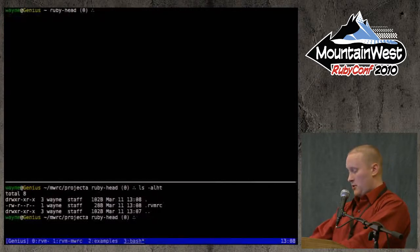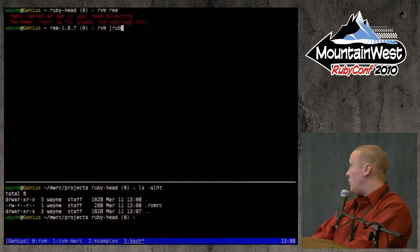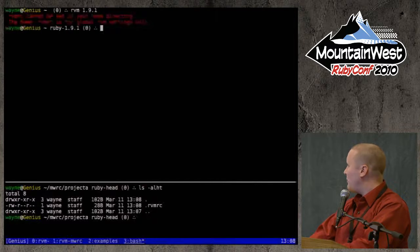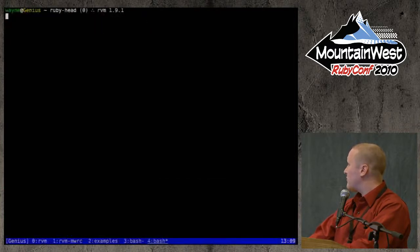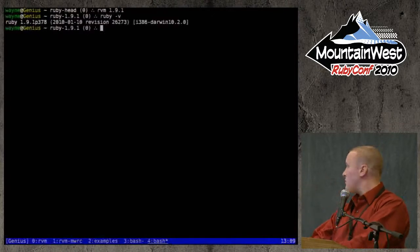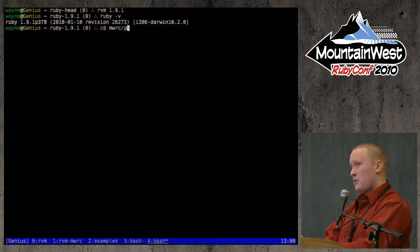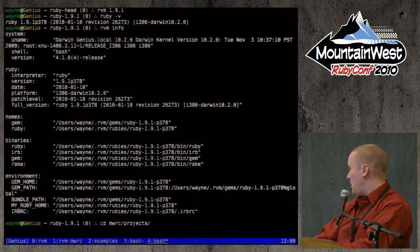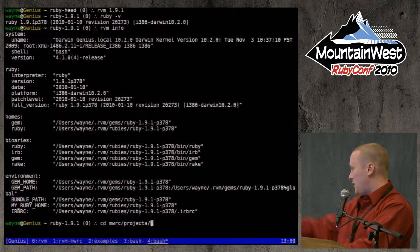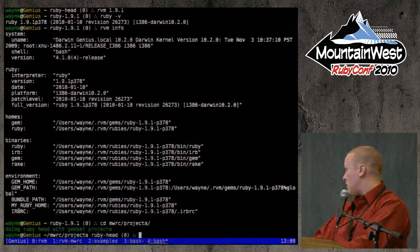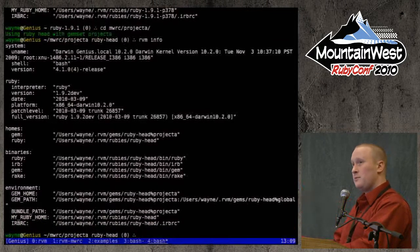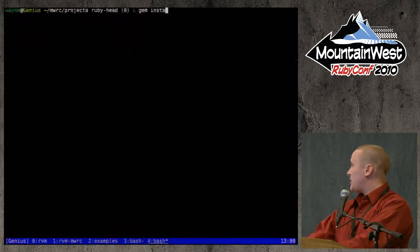The .rvmrc file just contains 'rvm use ruby-head project_a'. Now let me switch to another interpreter — I have 1.9.1. My environment on this shell is now 1.9.1. If I cd to the project_a directory it says 'using ruby-head with gem set project_a' — just by cd-ing into that directory. Running 'rvm info' confirms we have ruby-head percent project_a. Just by cd-ing into that directory the environment switches automatically — that's actually kind of neat.